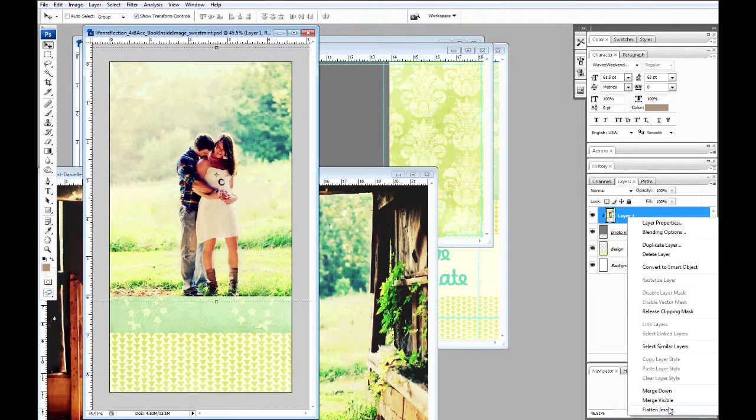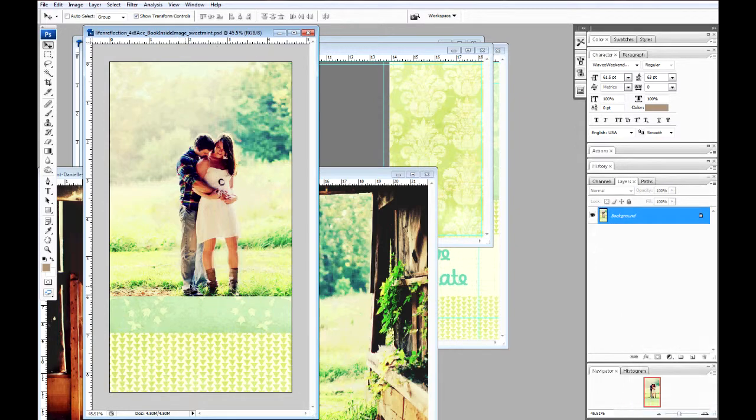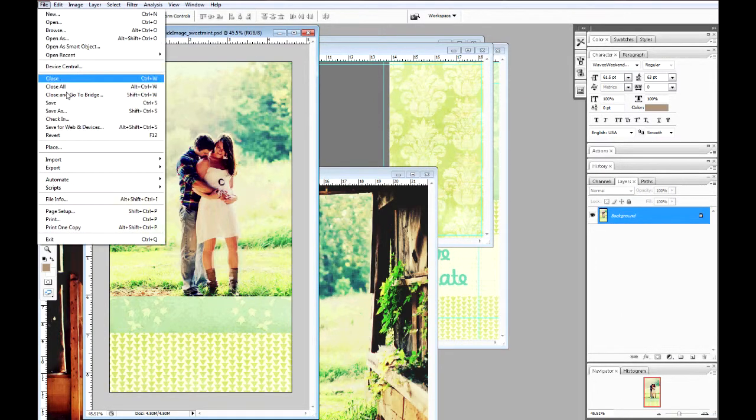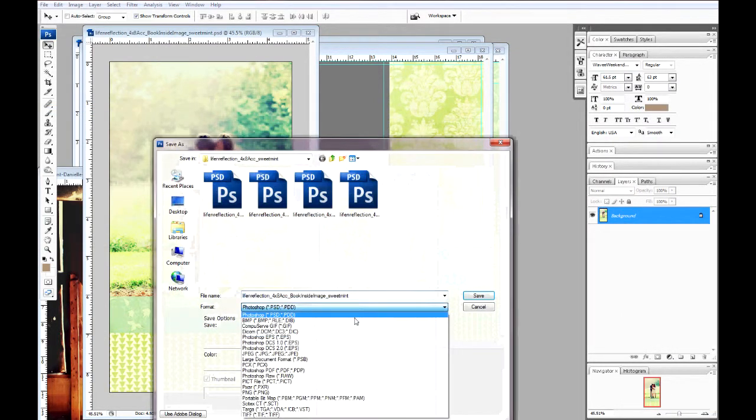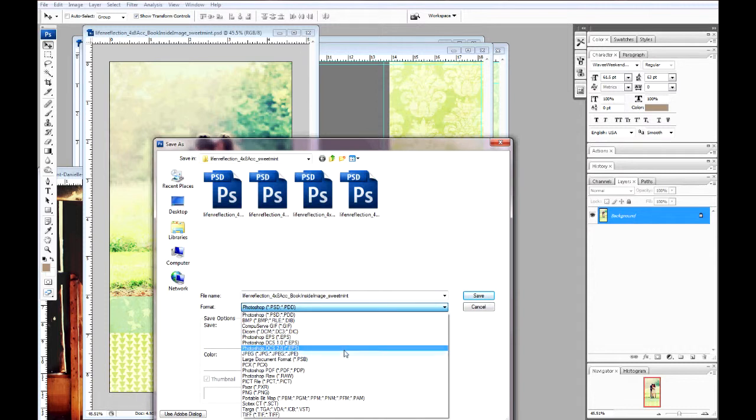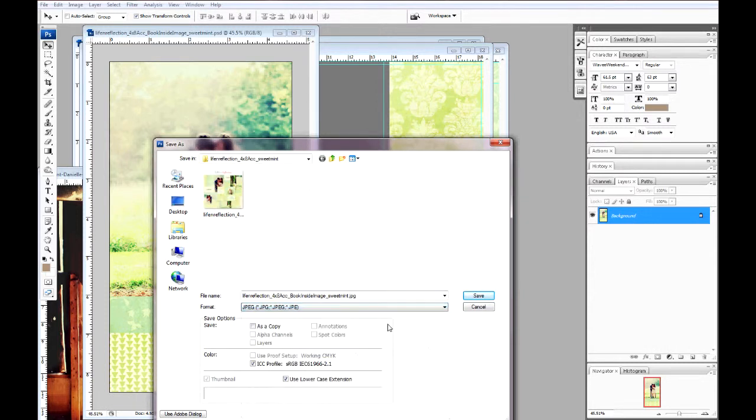Choose flatten image, file, save as, and choose JPEG. Now this is ready to print.